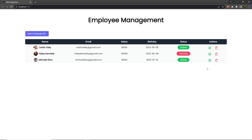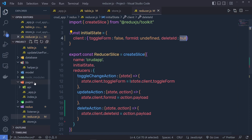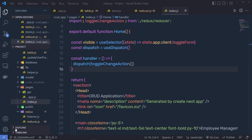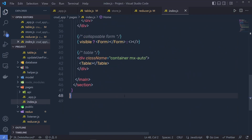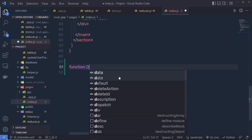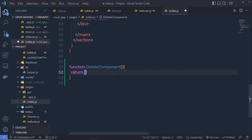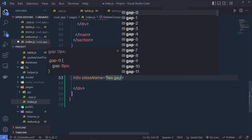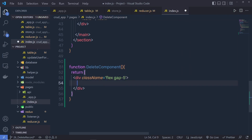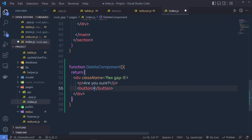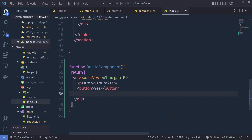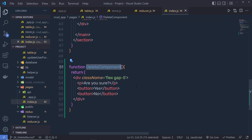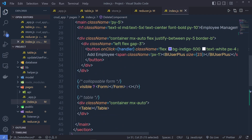I want to ask the user if they really want to delete the record. If they click on yes, then we delete the record; otherwise, cancel the transaction. I'm going to open my pages and here I have the index.js file. Inside this index.js, I'm going to create a new component. I'm going to say function DeleteComponent, and then pass a return statement. Using this return statement, I'm going to return a div with some Tailwind classes. Inside this div, I'm going to first add a paragraph and say 'Are you sure?' and then create two buttons: the first button is Yes and the second button is No.